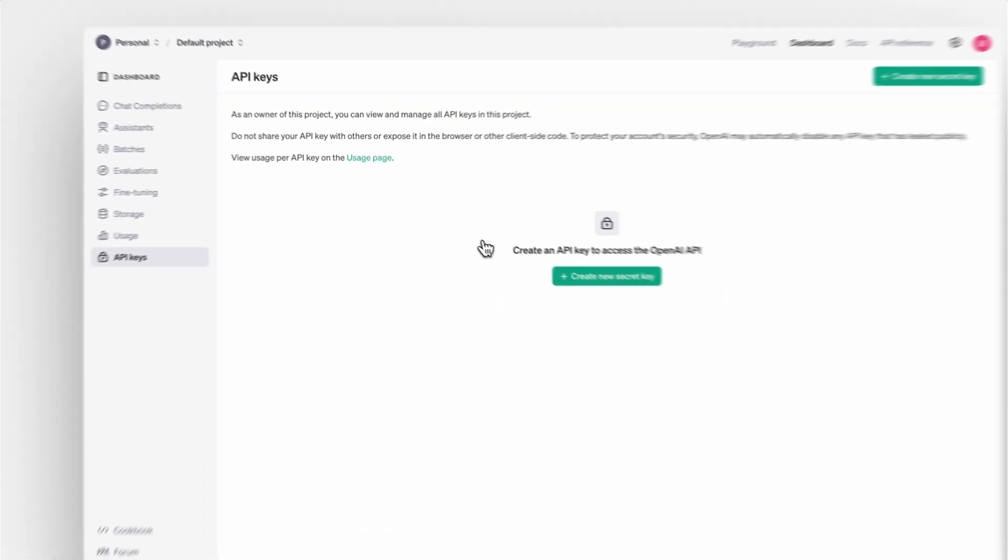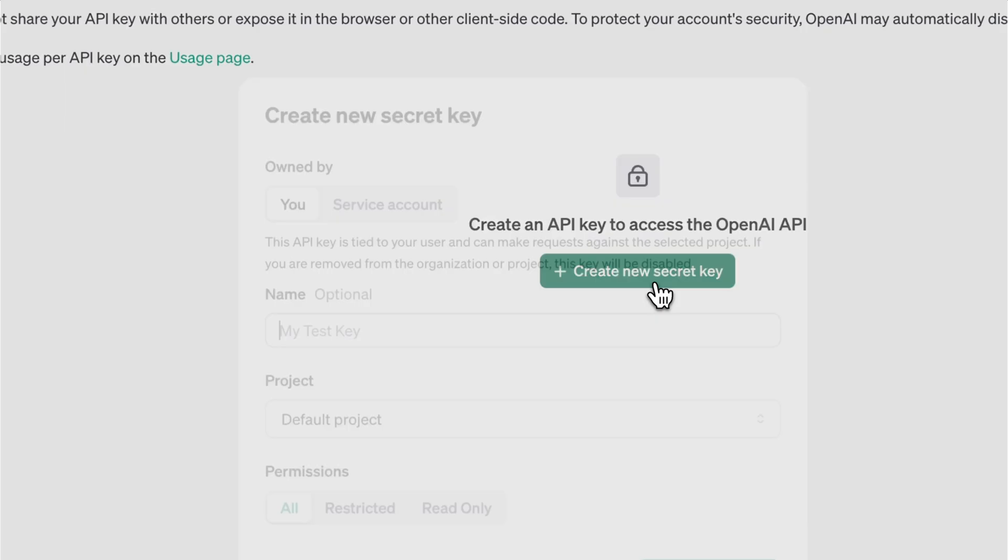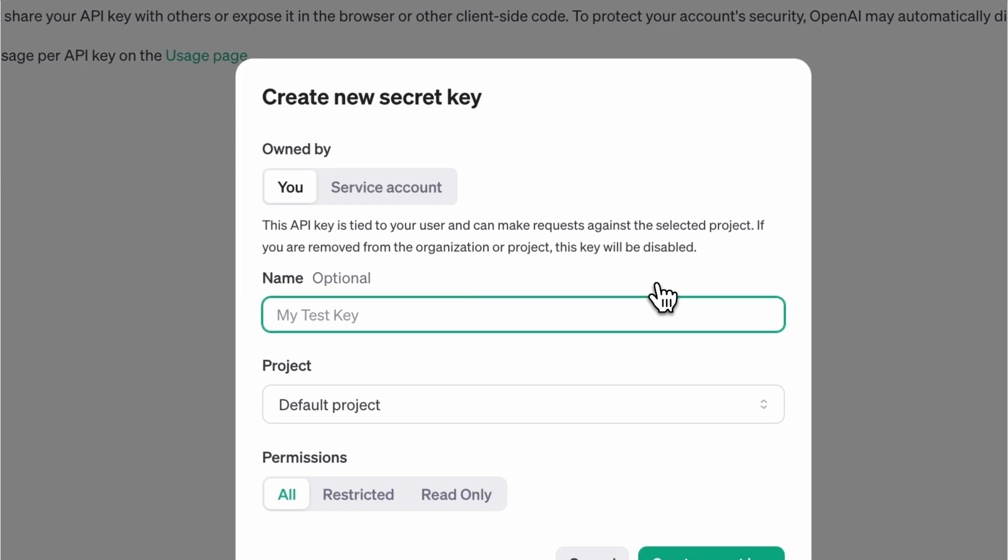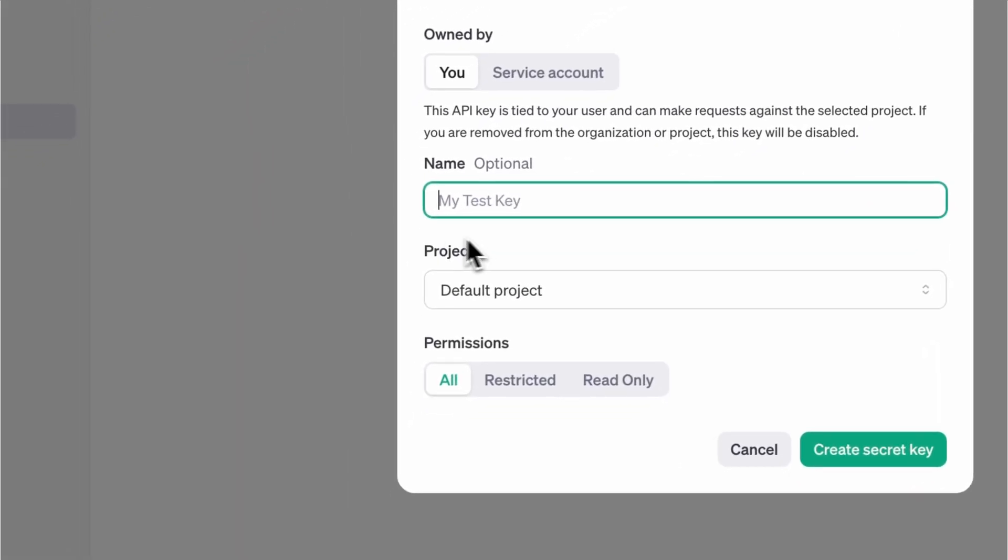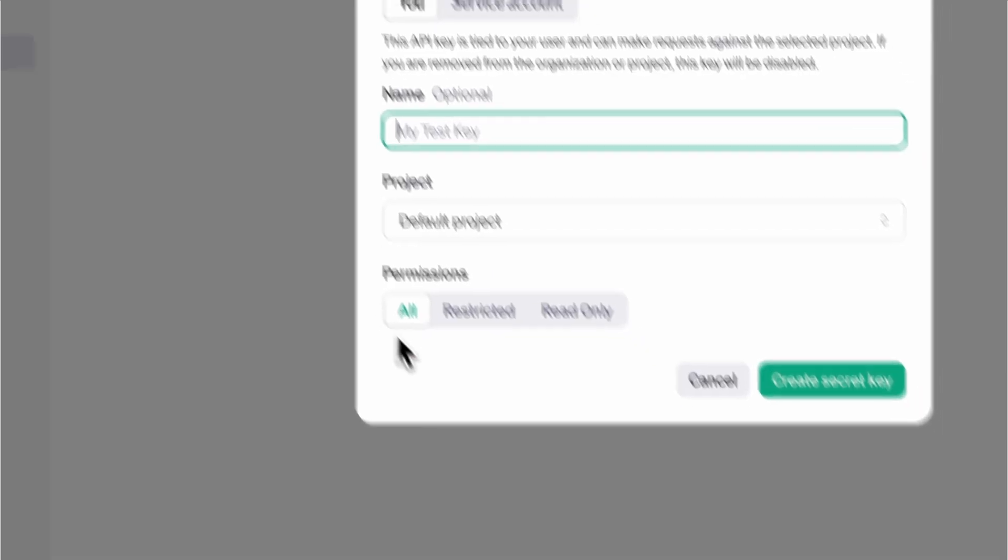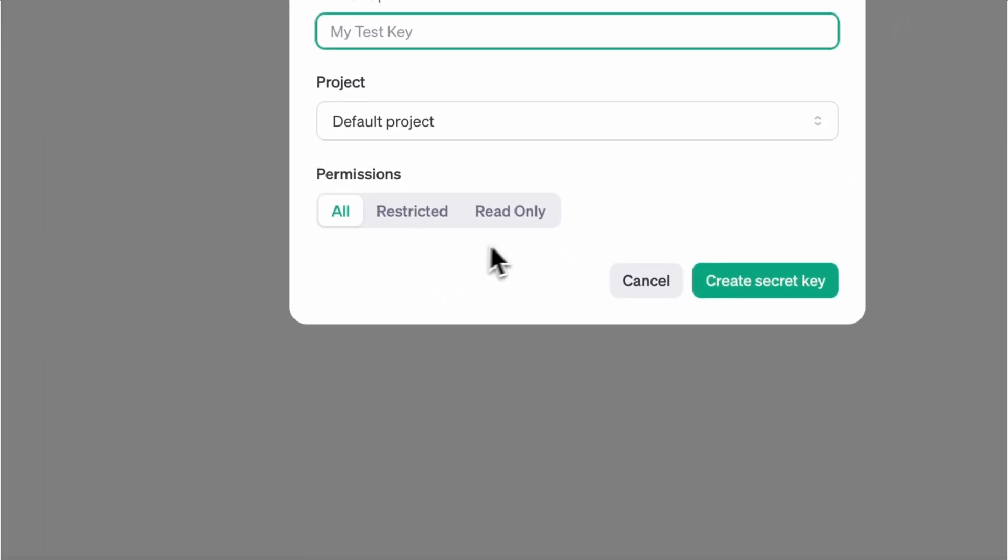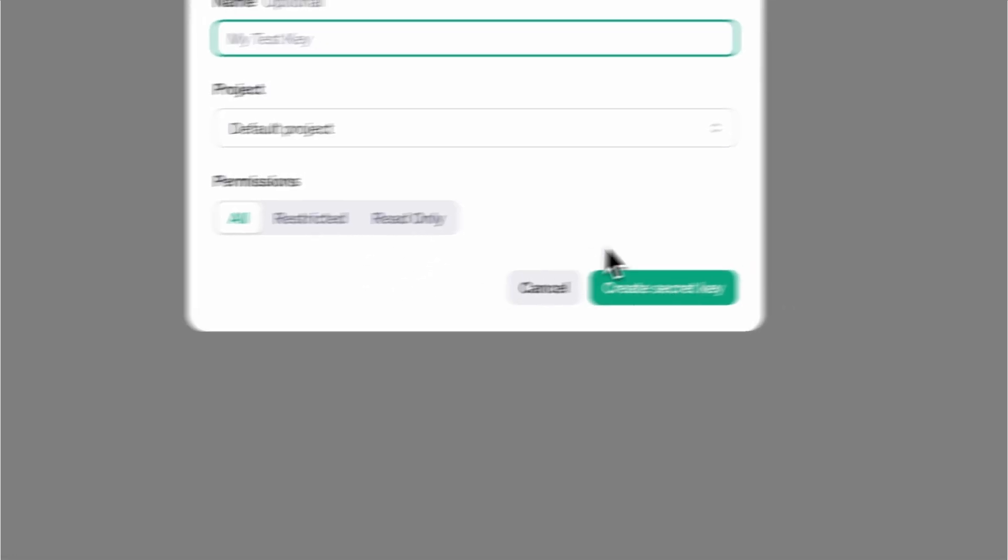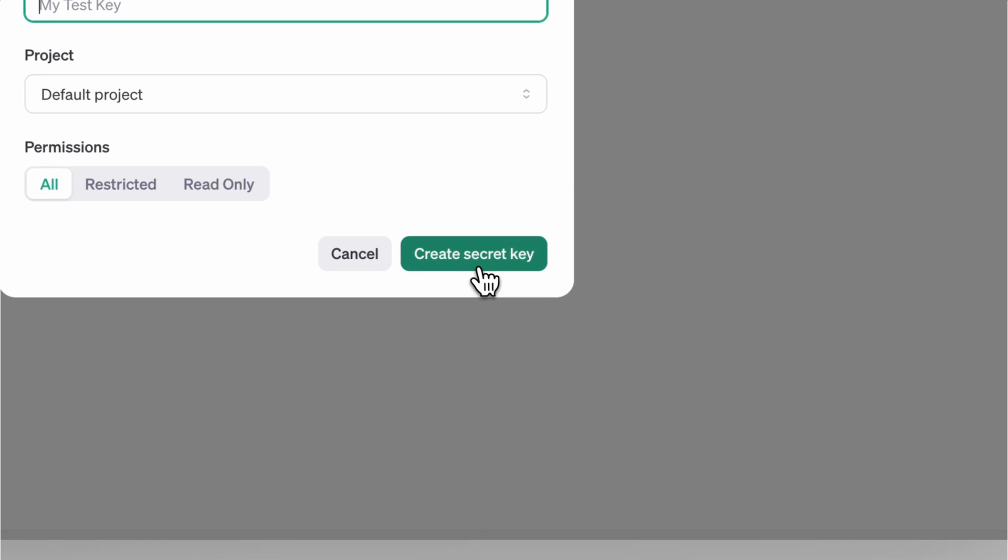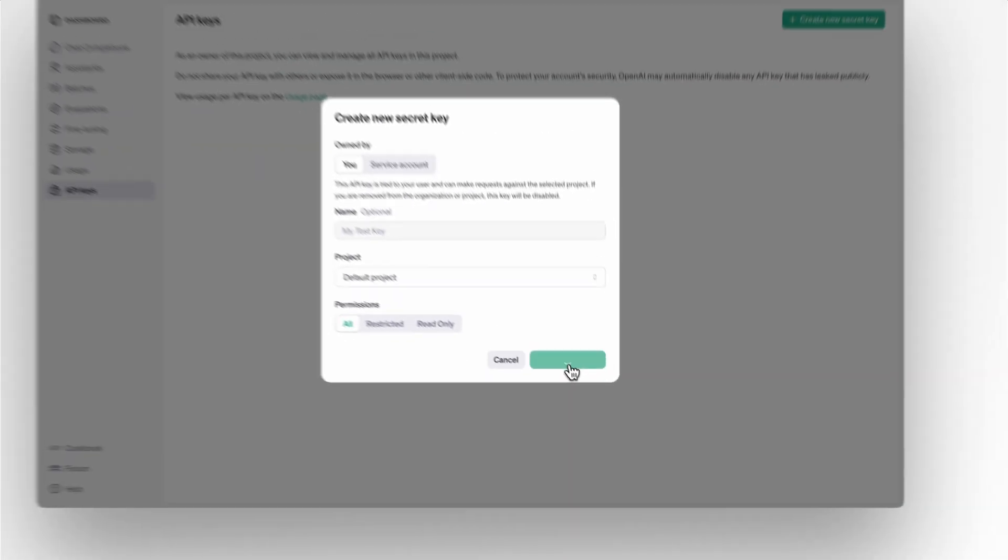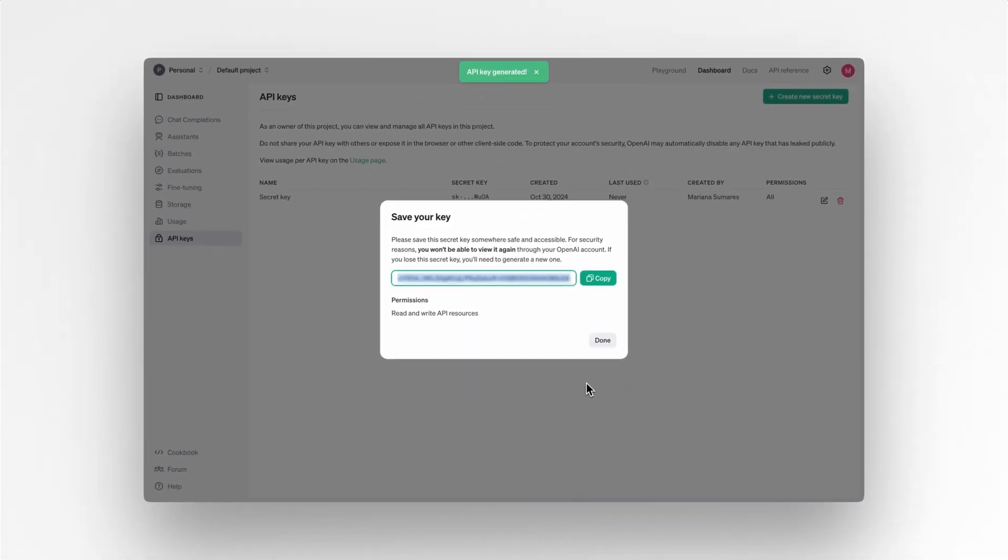Once you're logged into the platform, go to your dashboard and under the API key, you can select create a new secret key. Here you can give your key a name, select the project and adjust the permissions. Then just click on create secret key and you are set. This is a secret key that you should save and keep in a safe place. And for security, you will not be able to view it again. So make sure you put it somewhere safe. Click copy and now you can paste this key into Spline.